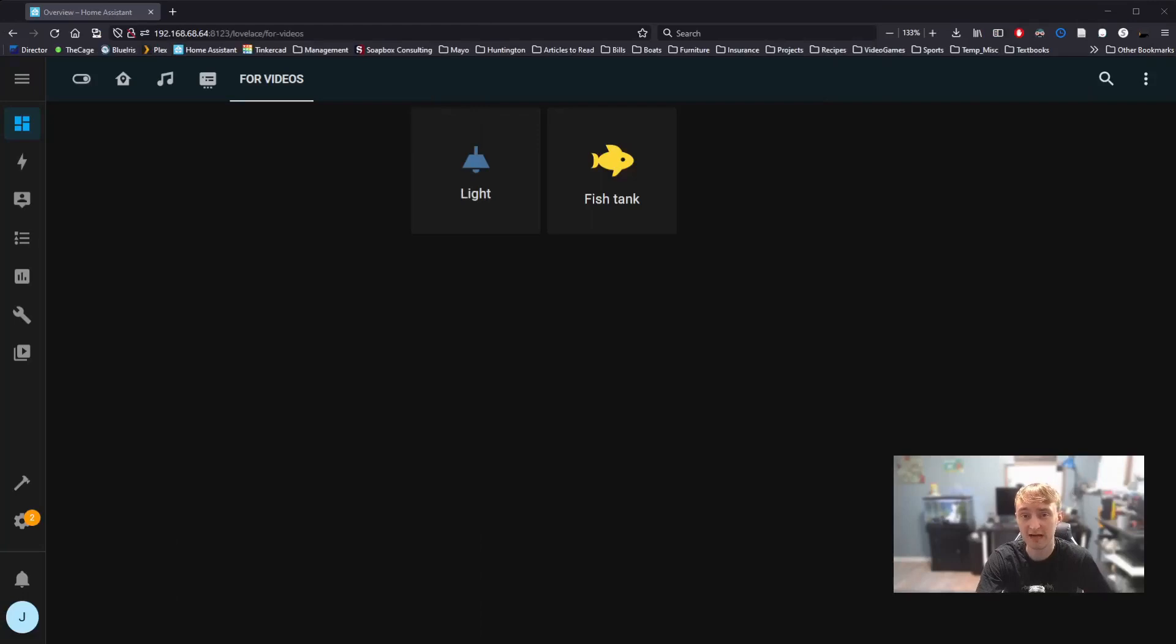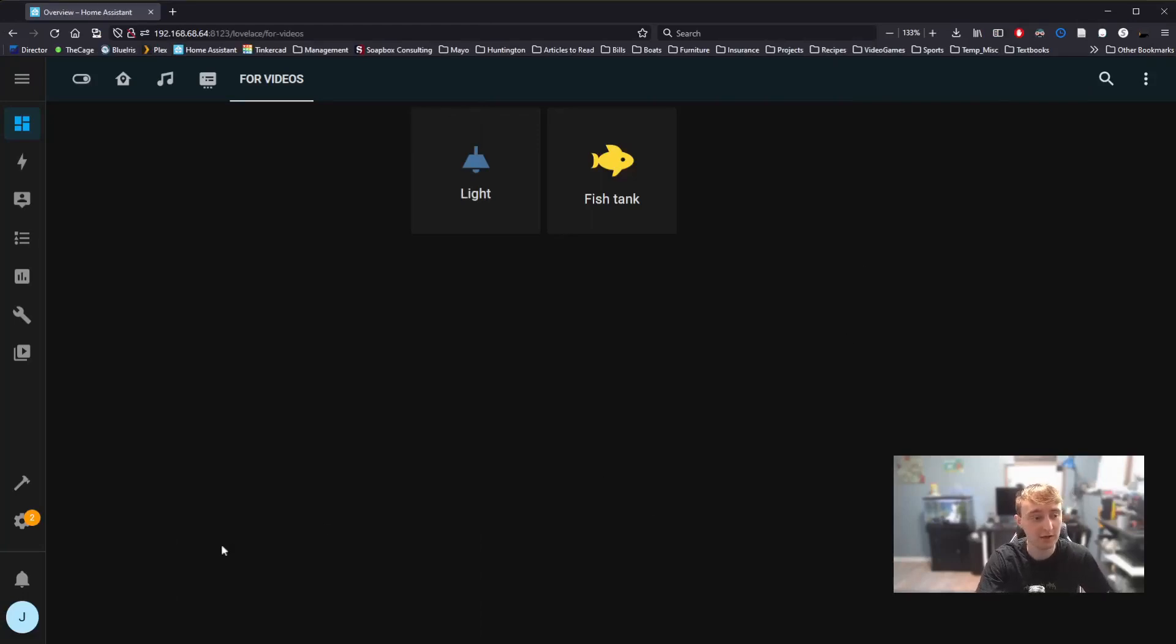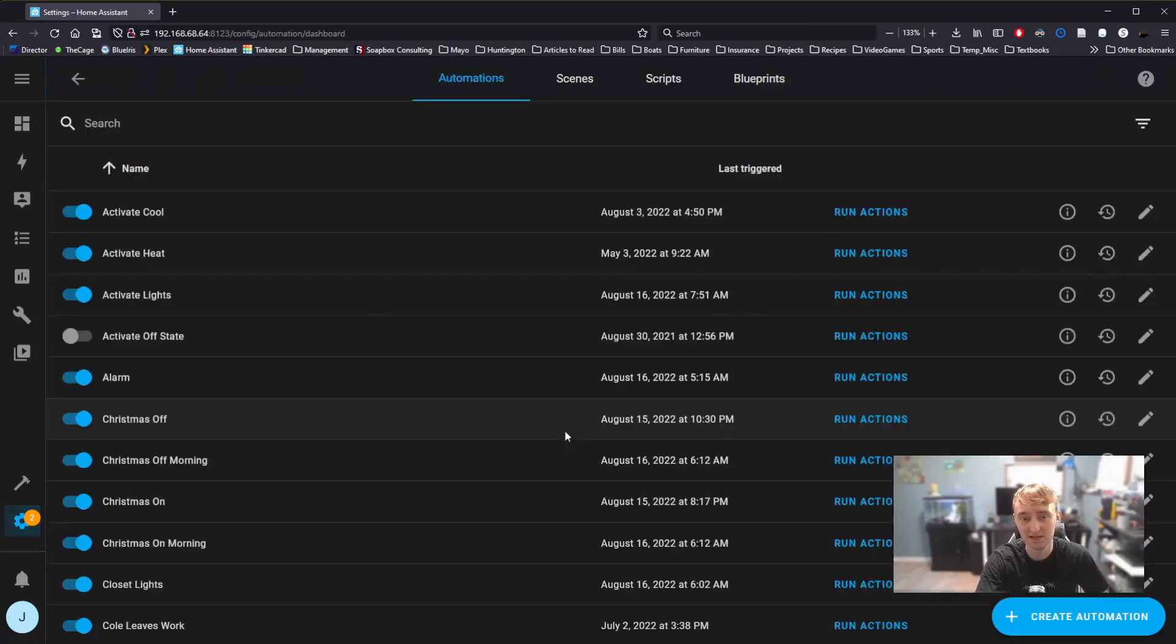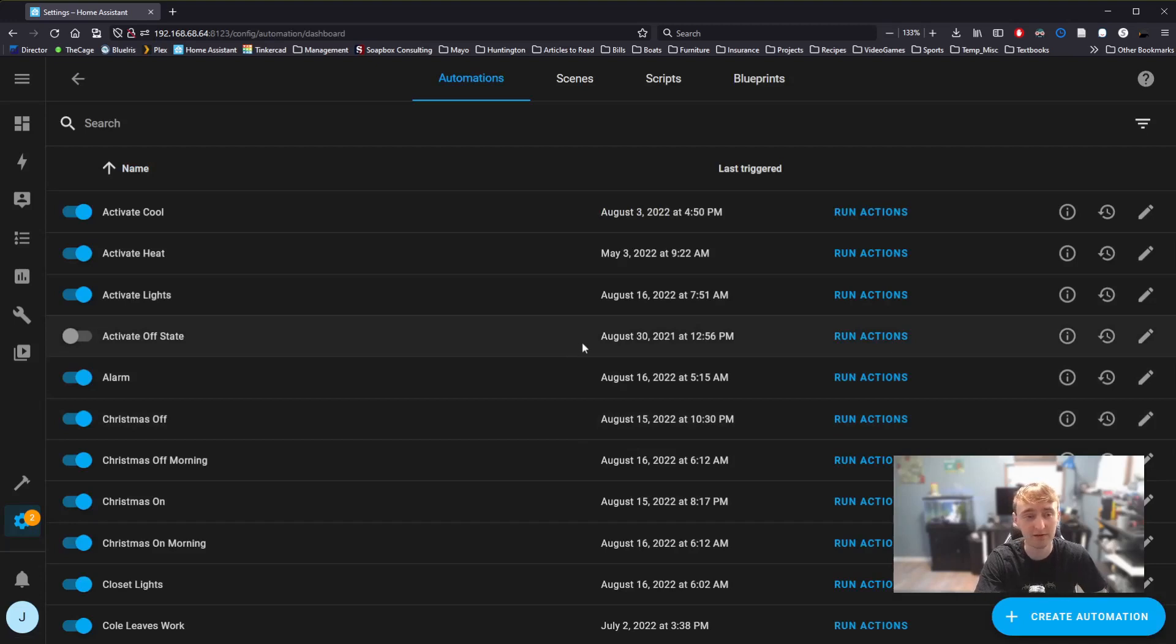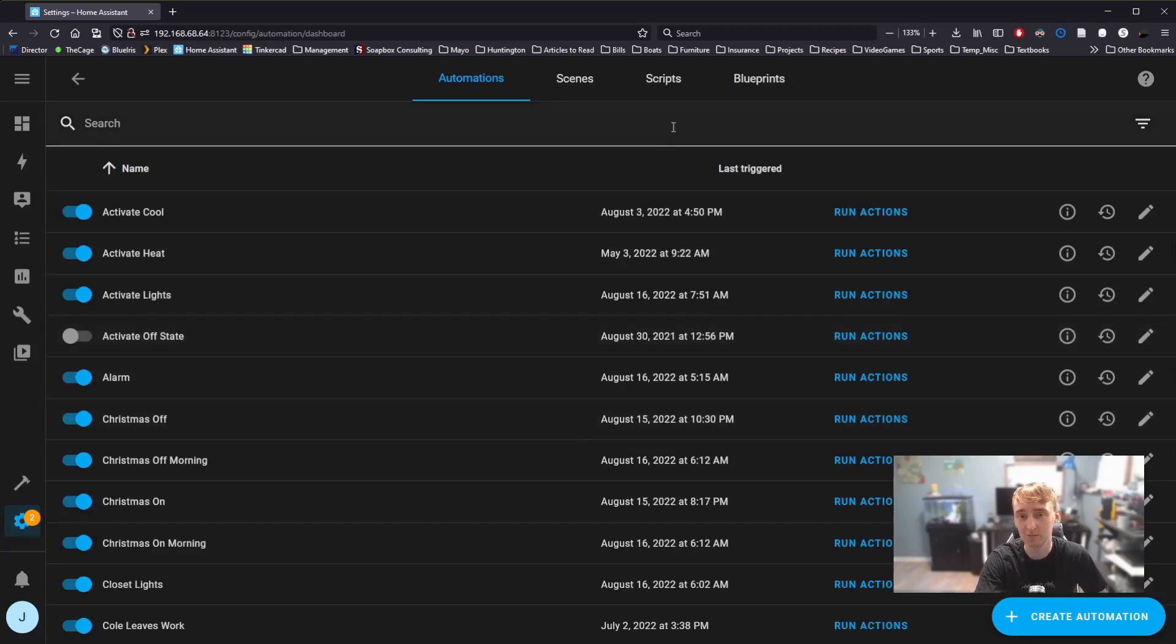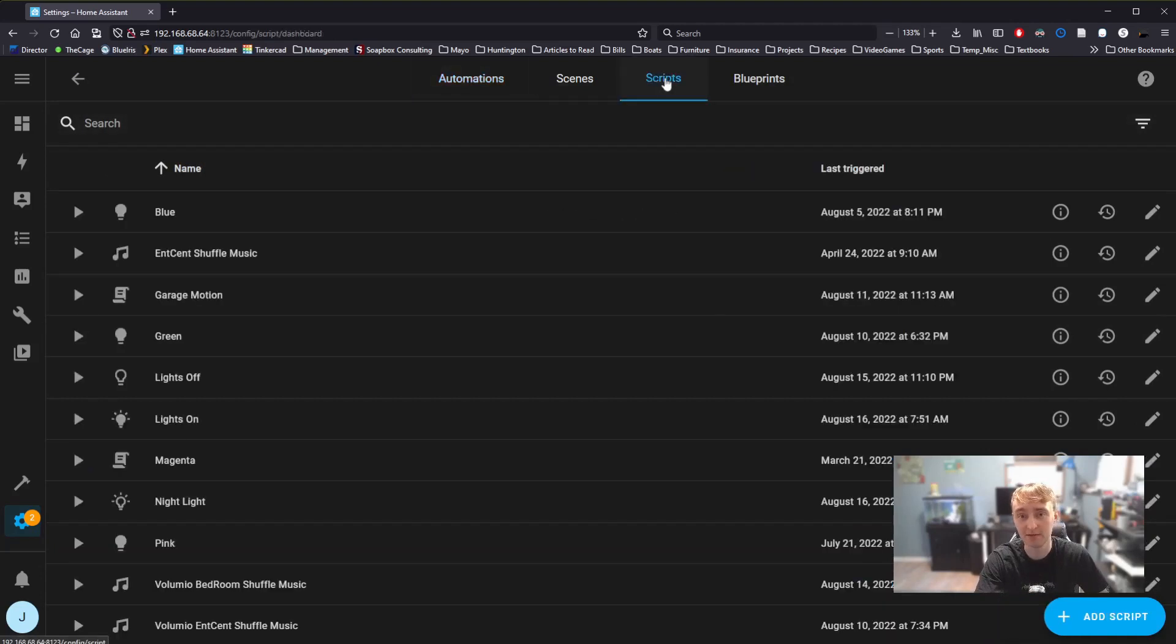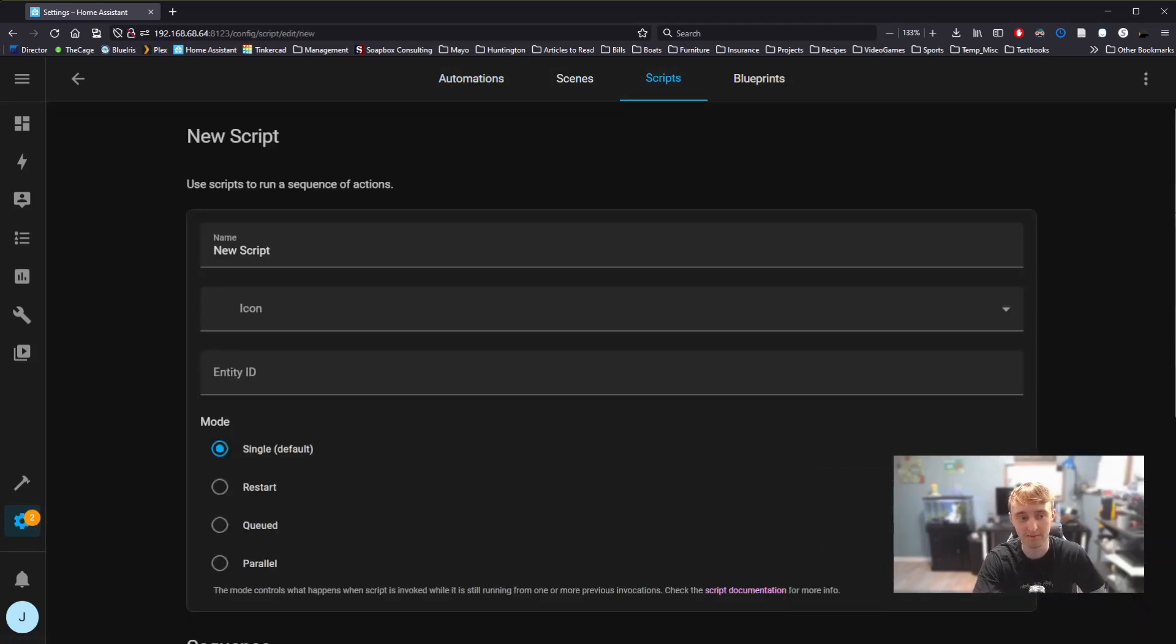Starting on our dashboard where we left off last time, go down to Settings and navigate to Automations and Scenes. The first thing you'll notice is I have quite a bit here. Yours very likely might be empty, but that's fine because the process is the same regardless. For today, we're going to go over to Scripts, and then we're going to select Add Script.